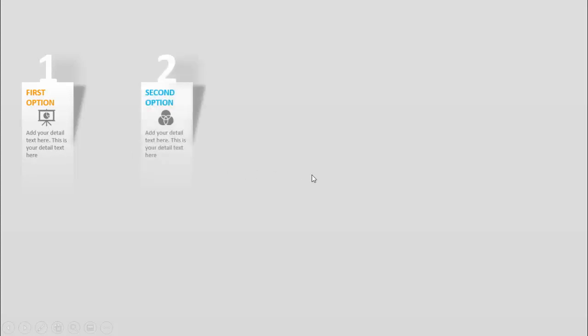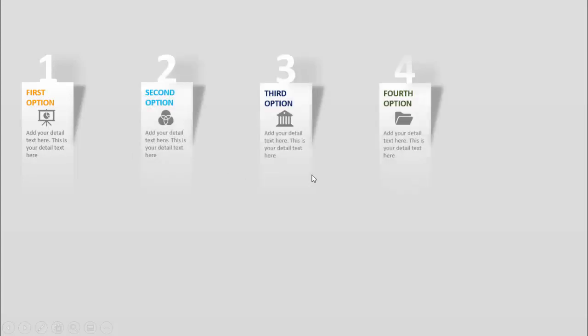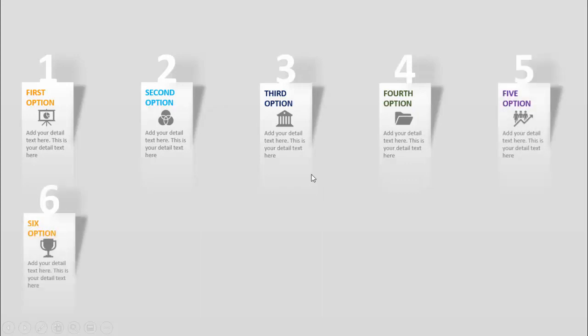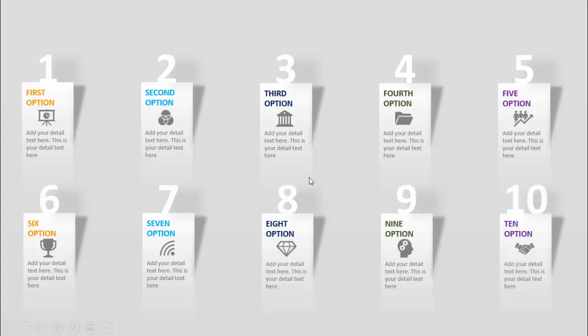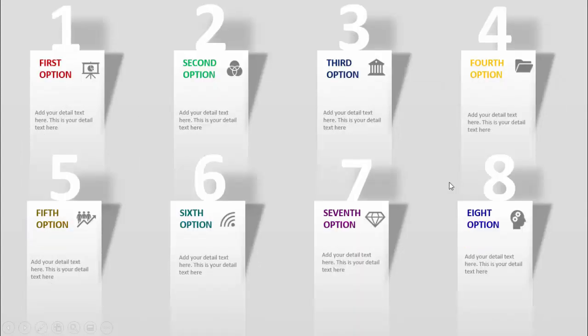In today's tutorial I am going to show you how to make a 10 shadow options infographic slide in PowerPoint. When I click it will show you the first option — you can see the shadow effect here, with the option number highlighted. You can add the text, icon, and detailed text for each option. I'll show options one through ten, and also a version with eight options without animation.